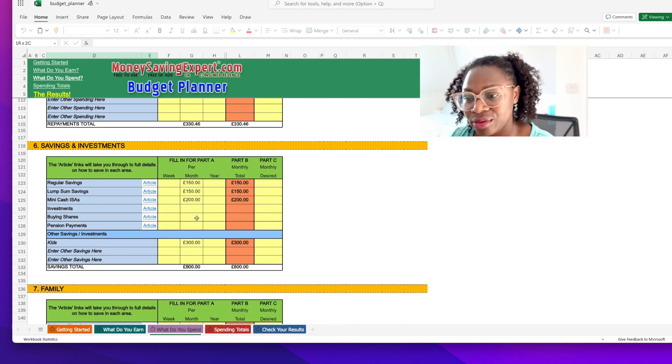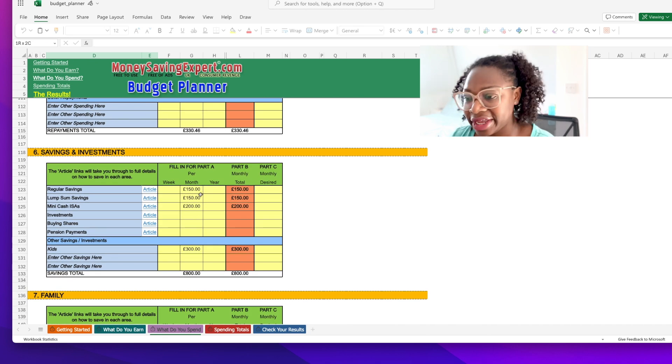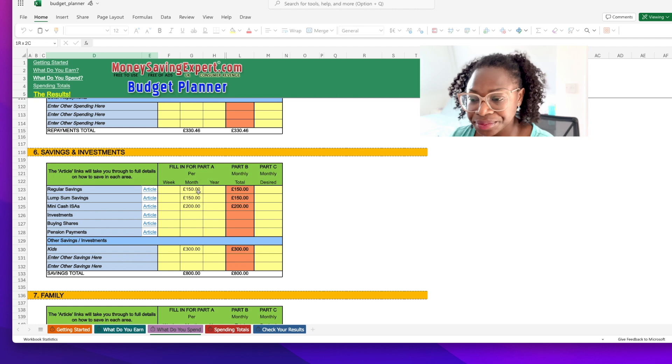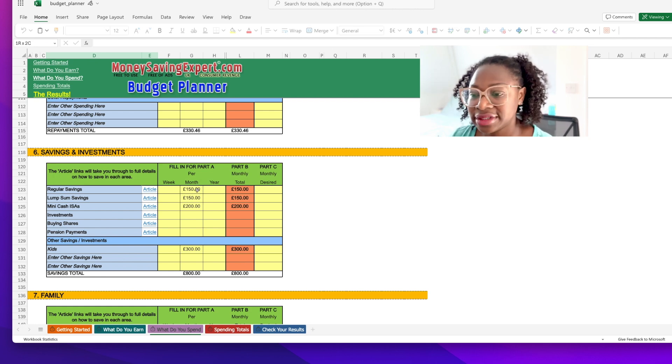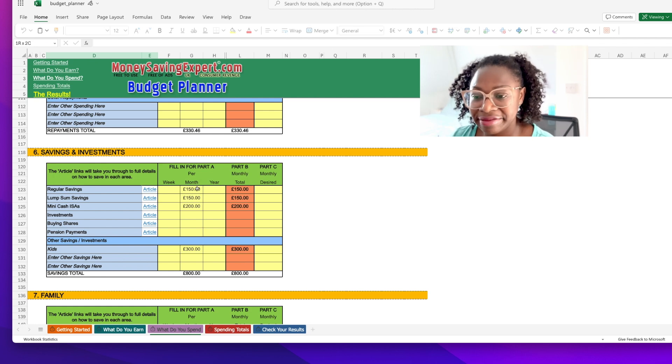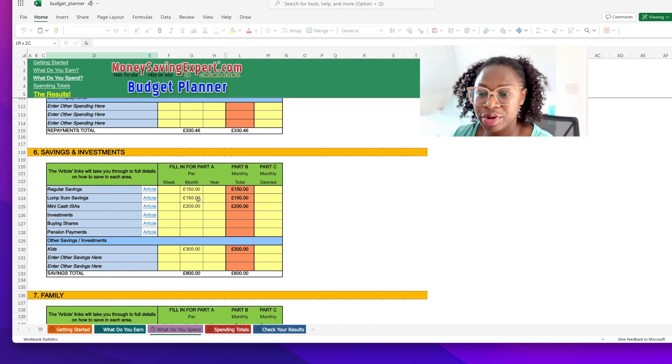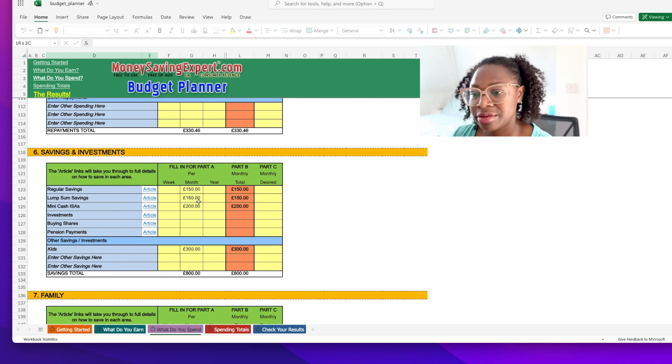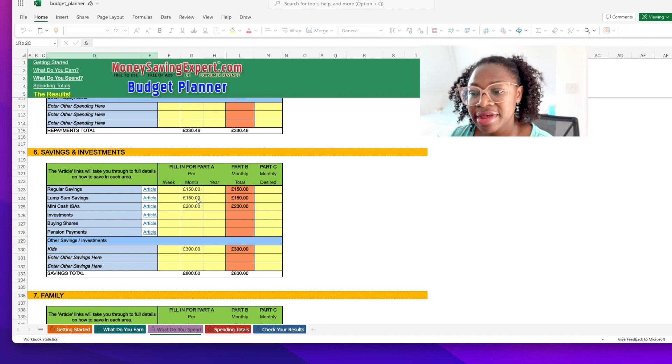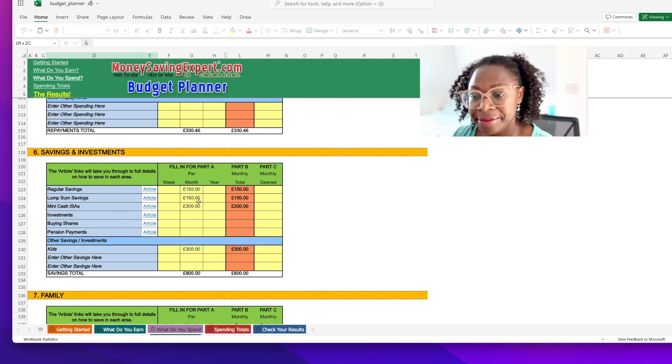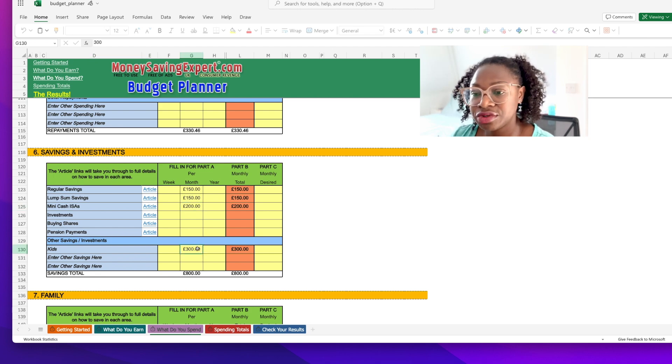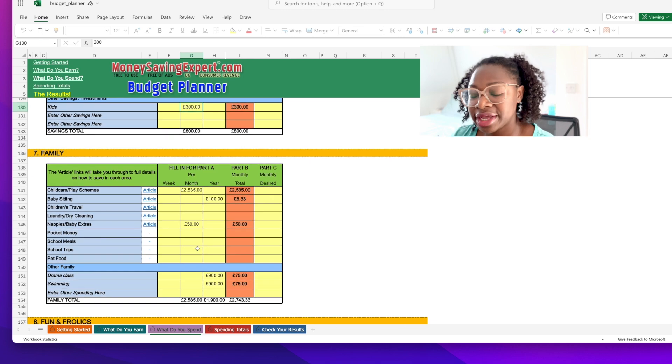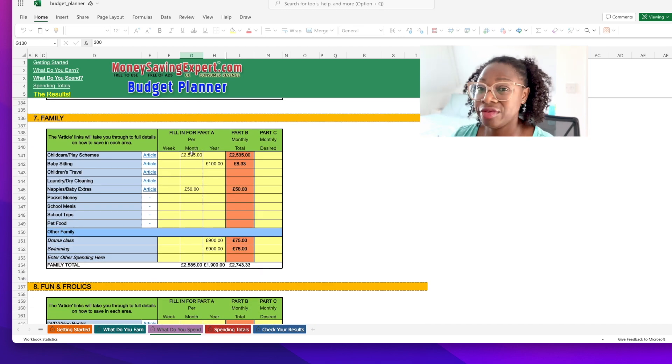And then regular savings - this is where we save for things like emergencies. Essentially I put away 150 pounds into a high interest savings account with NatWest. Then we have a lump sum savings - these are things like premium bonds, another way of saving cash. So about 300 pounds in cash that we try to save. And then 200 pounds goes into an ISA and then 300 pounds for the kids.